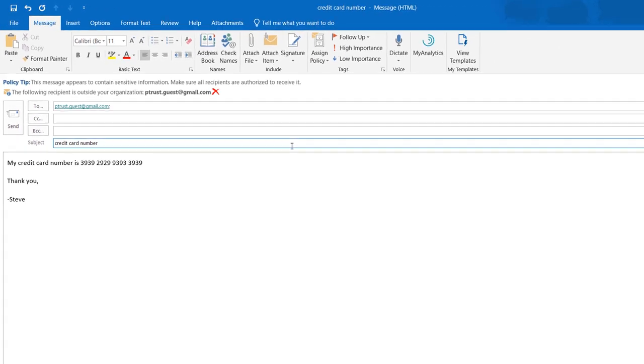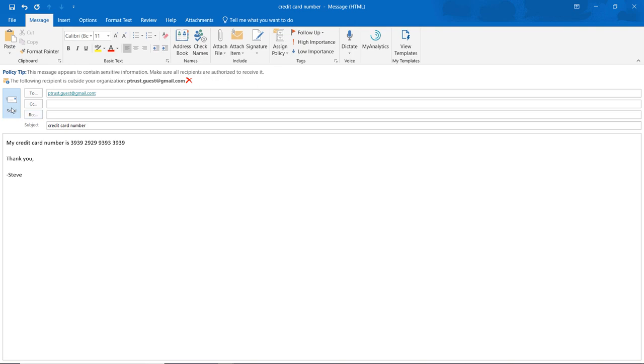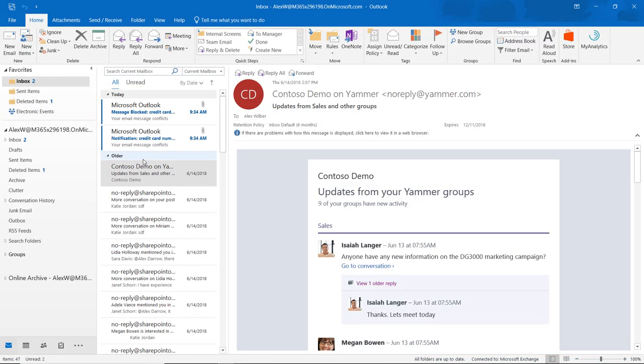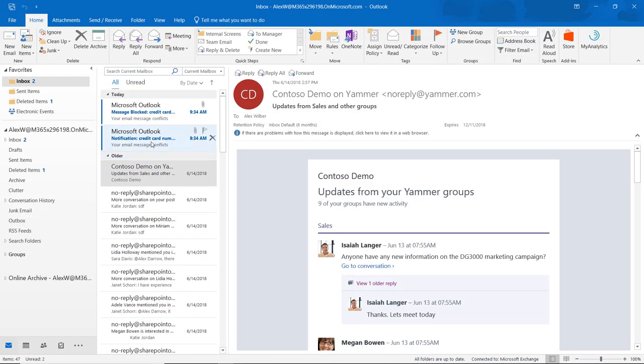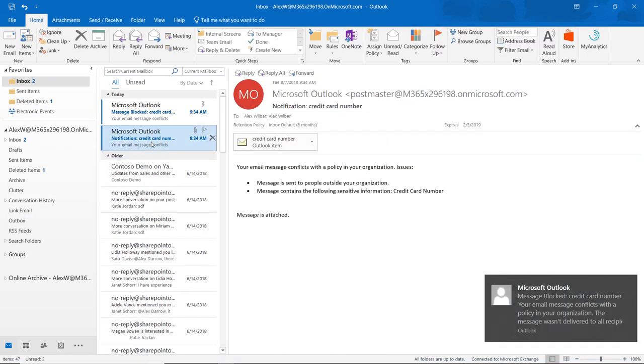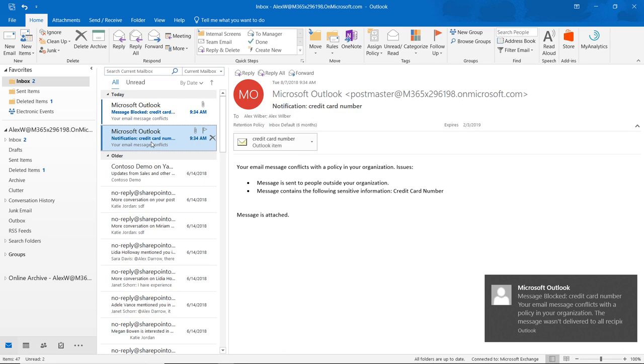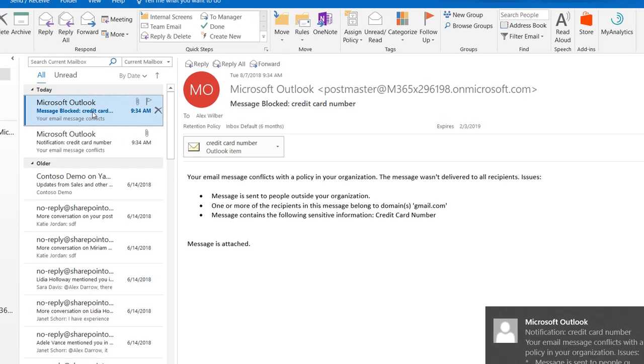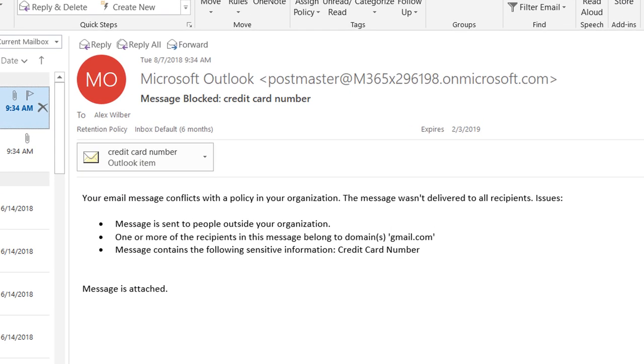But if I proceed to send the message anyway, I receive one email to notify me that the message I sent violates my organization's policies, and another email letting me know that the message I just sent has been blocked by my organization.